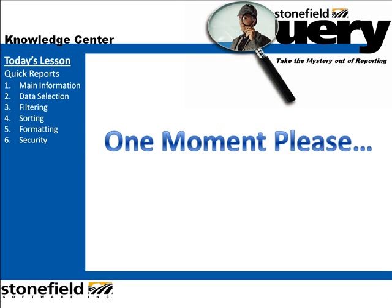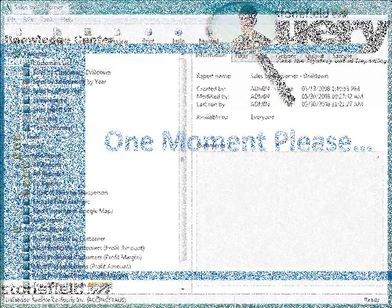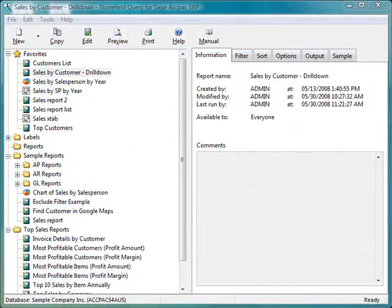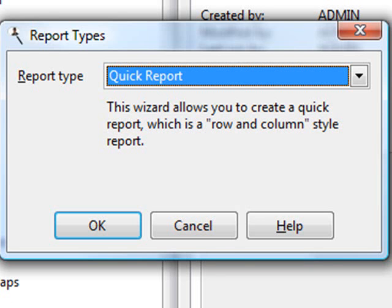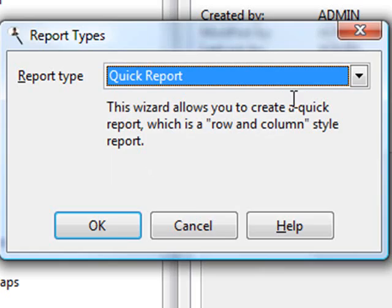Let's proceed to the Reports Explorer for today's lesson. Let's create a new report. I'm going to click on the New button, and the Report Types dialog comes up. Let's start with a quick report, so I'll choose OK.